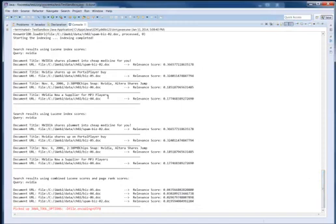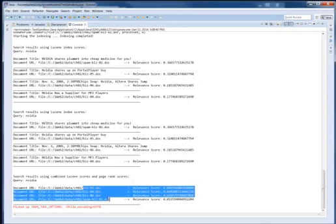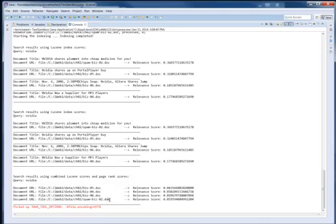In this particular case, we were comparing a search that was done against pure Lucene indexes versus a search that has combined Lucene scores and PageRank scores over here. The difference being that, in the case that PageRank scores were also involved, the spam document was sent to the bottom of the list.